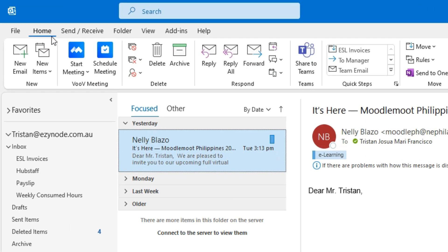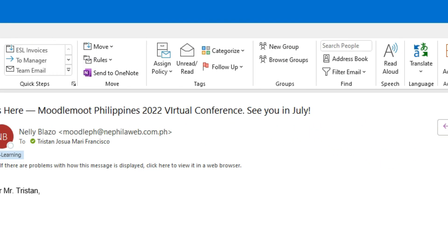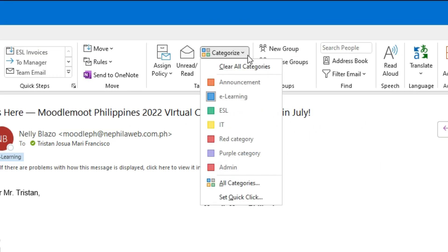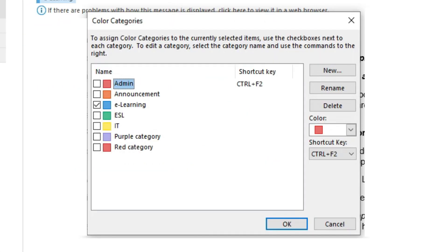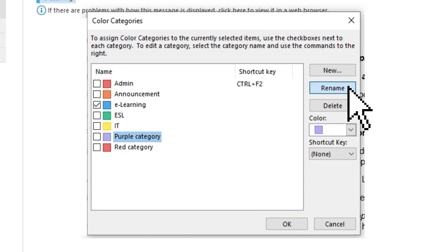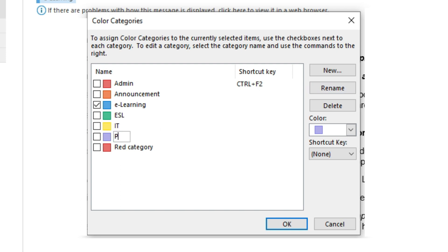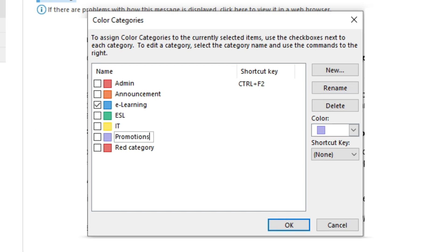On your Outlook Home tab, navigate to the Tag section and click Categorize. In the pop-up box, scroll down to the bottom of the list and click All Categories. In the Color Categories box, click on the category you want to rename to highlight it. Click the box for Rename. Start typing your new name and it will appear next to the category you want to edit. Click OK to save the name of your new category.